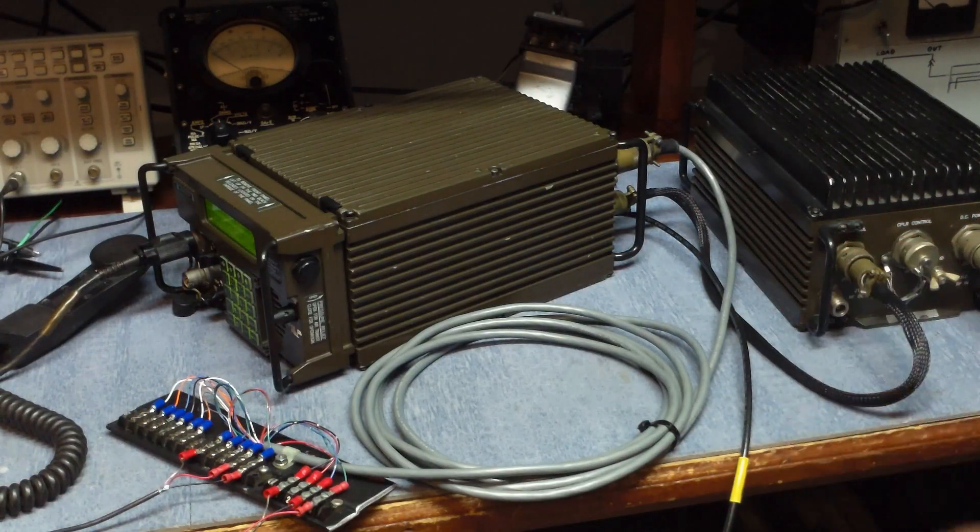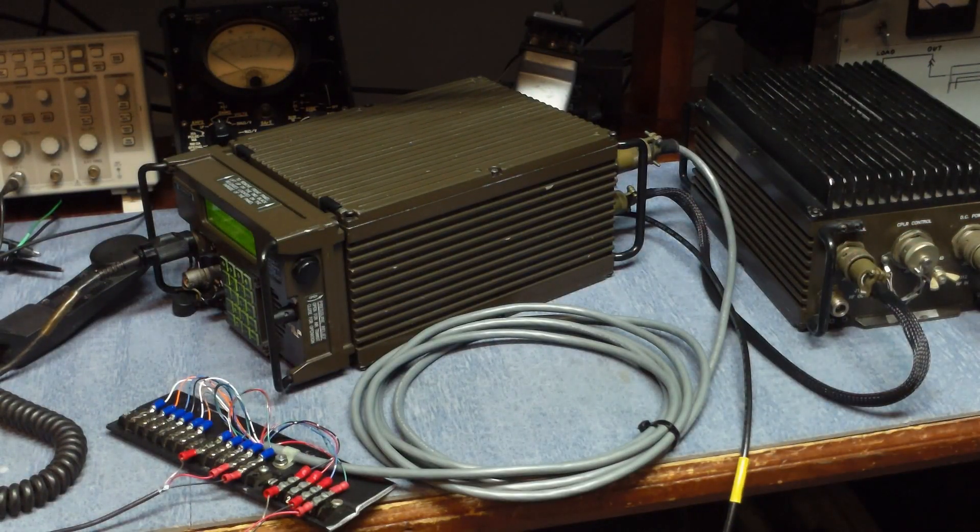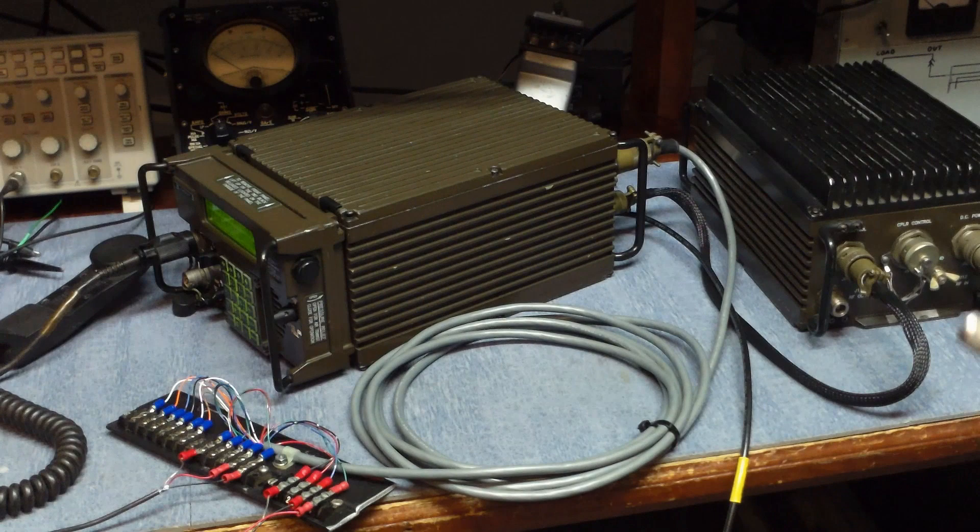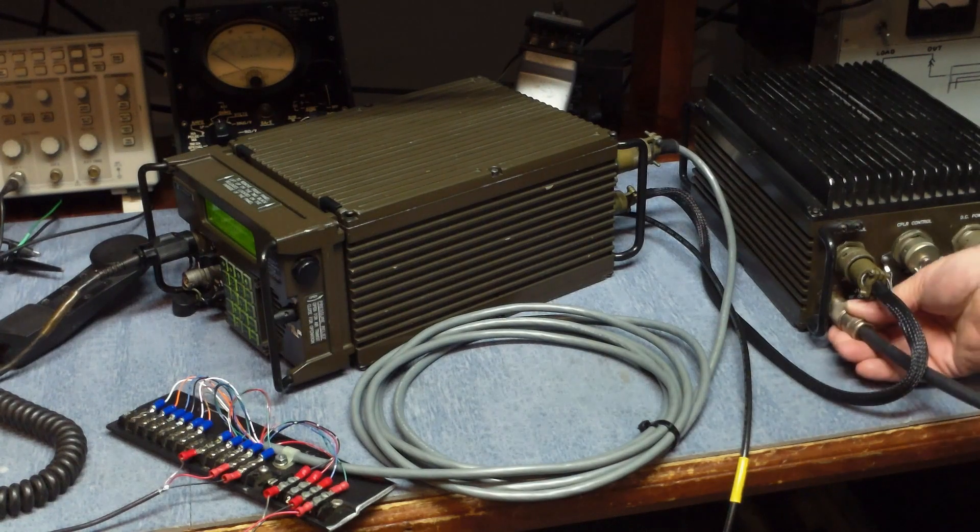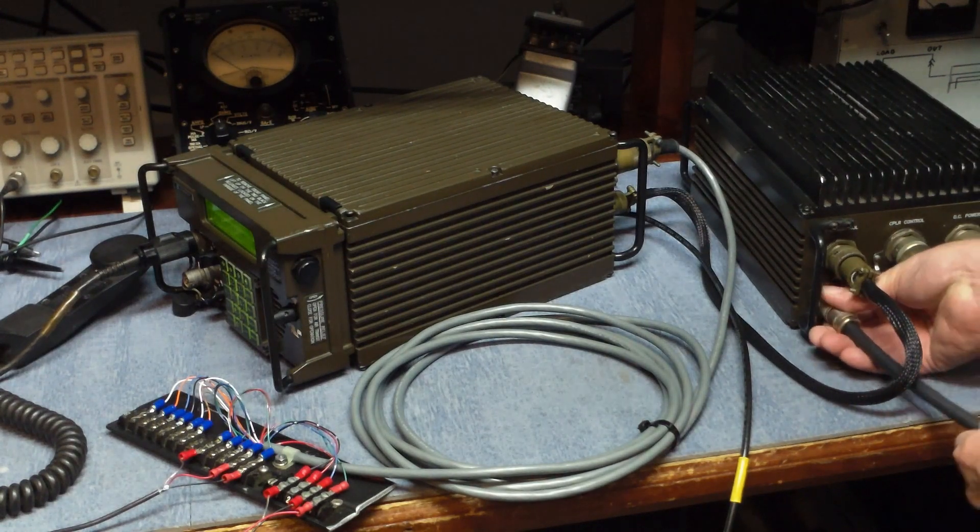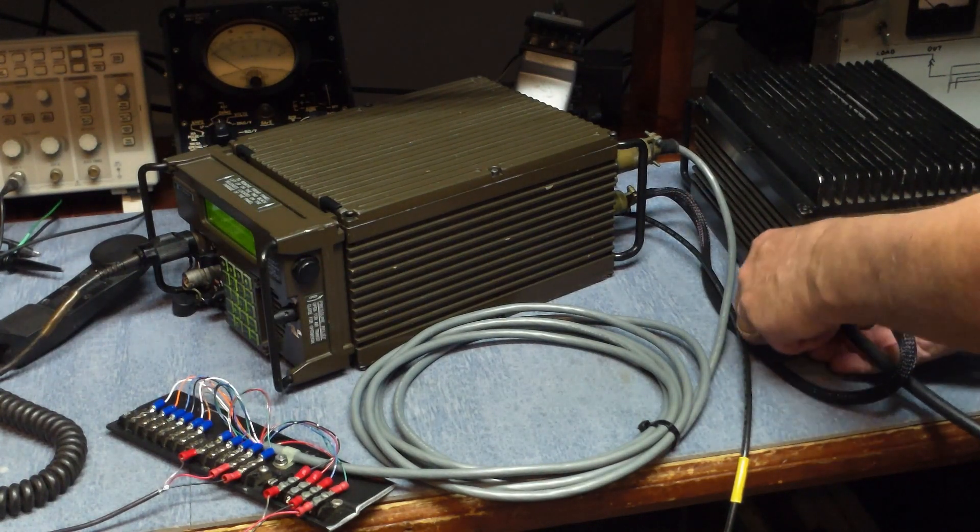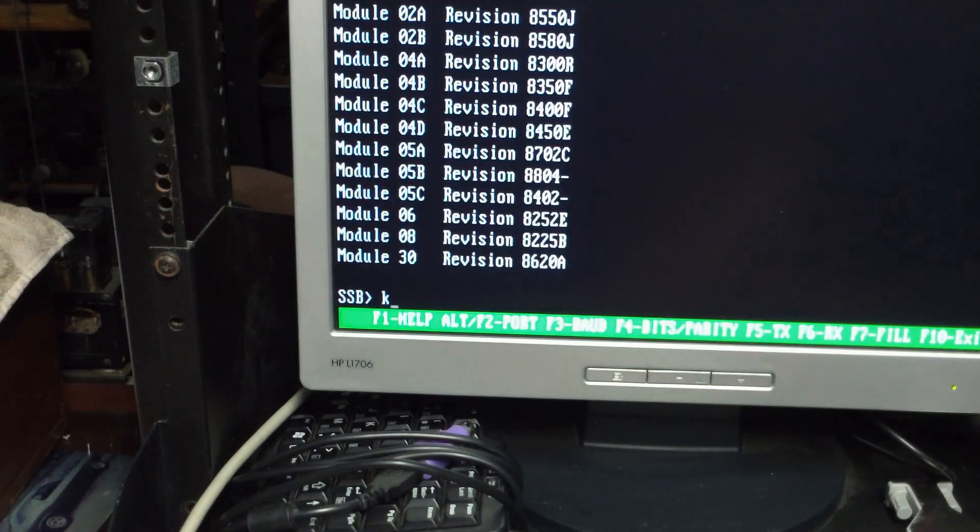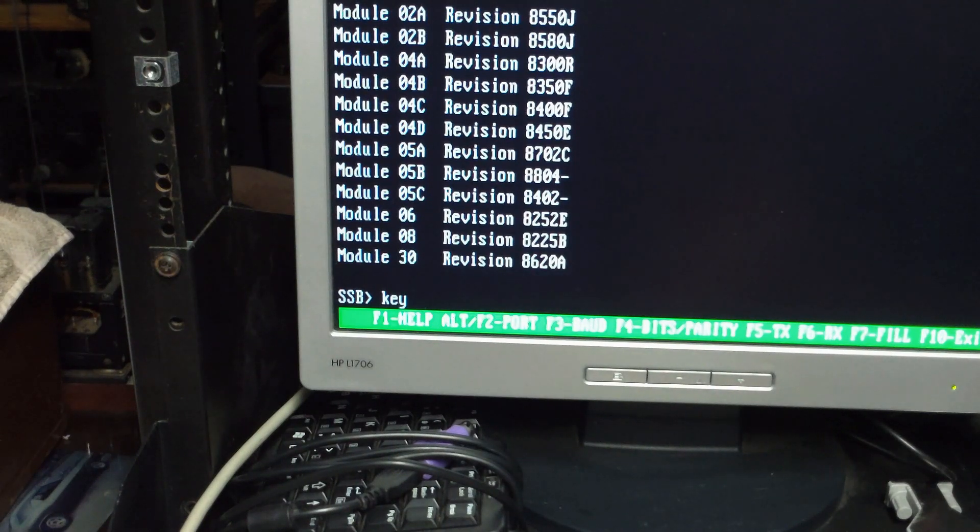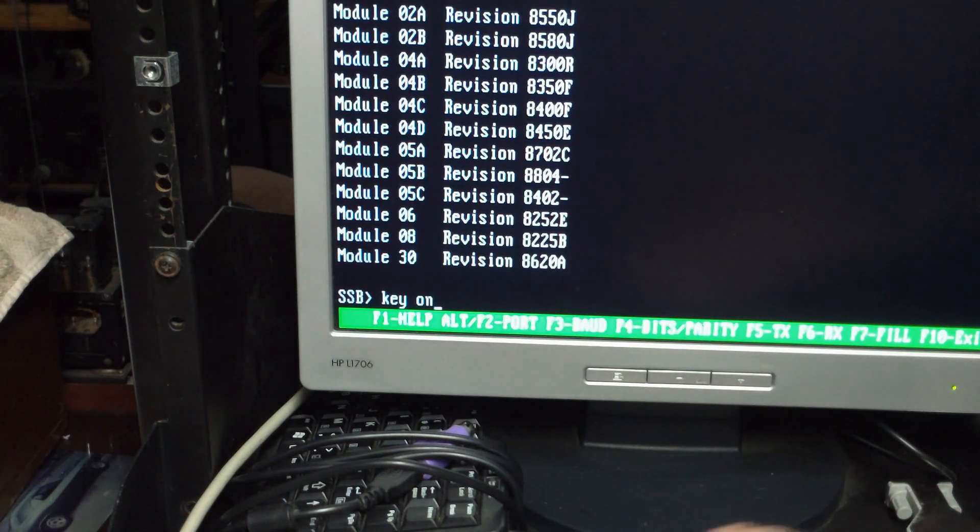We'll go ahead and disconnect the antenna, connect up the dummy load. Go over and enter key on which will turn the transmitter on.